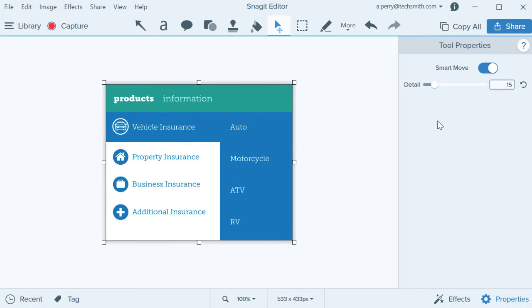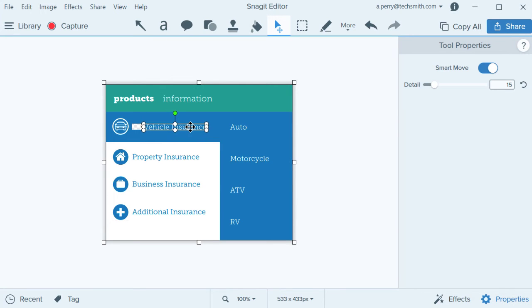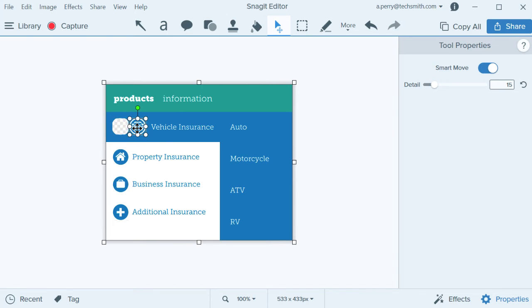As you hover over the image, editable objects display anchor points. Click on an object to move, resize, or delete it. When you move or delete an object, the background is automatically filled to match the surrounding background.